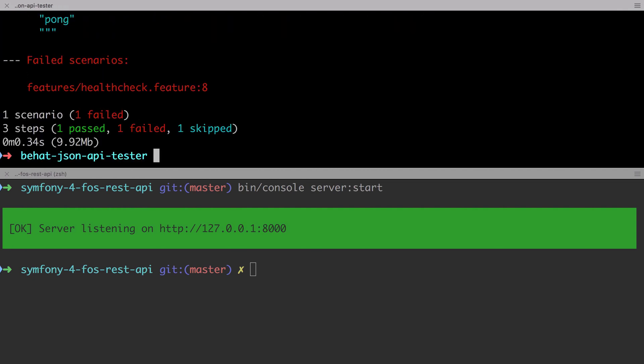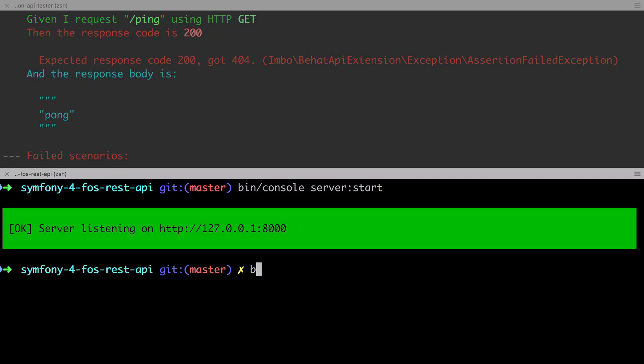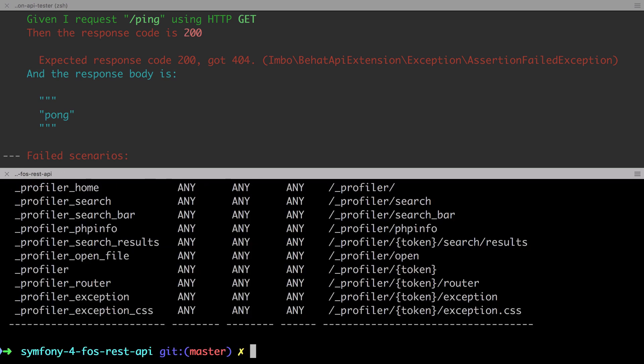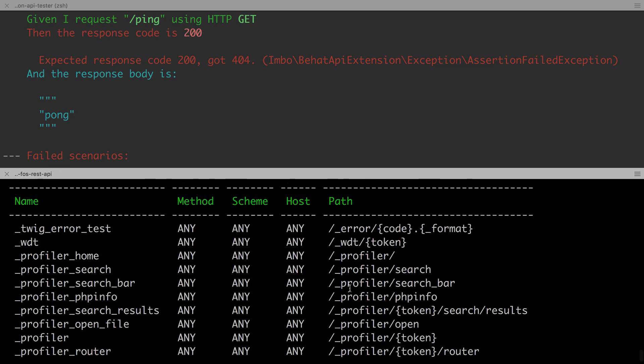We're not working with an entity in any way, so we might as well just eliminate that from the process. Now we're getting a 404 when we should expect to get a 200, but that's to be expected as at this stage we don't have a route that matches the path of /ping.